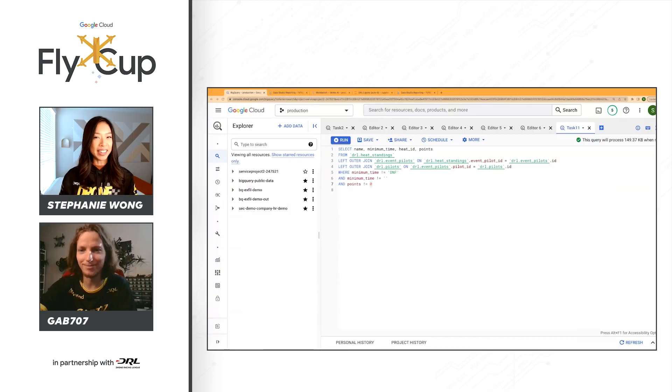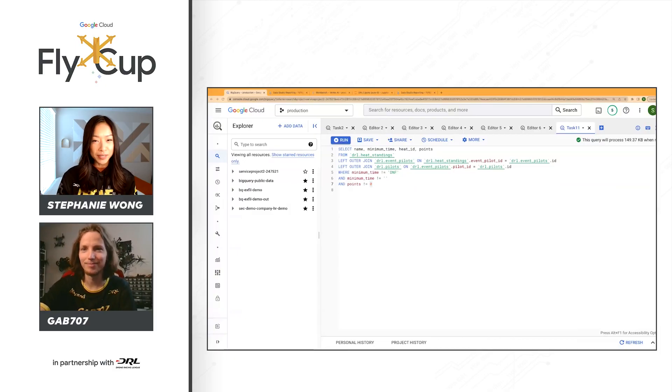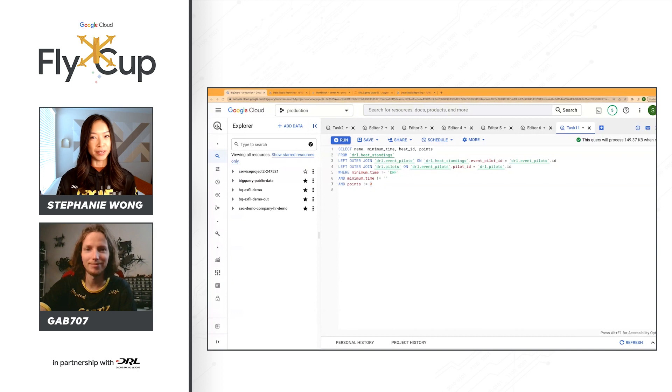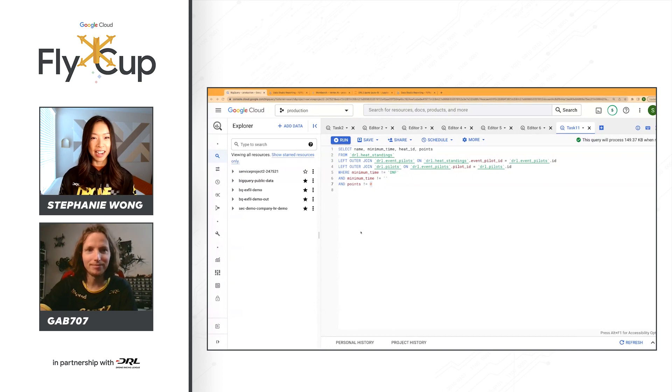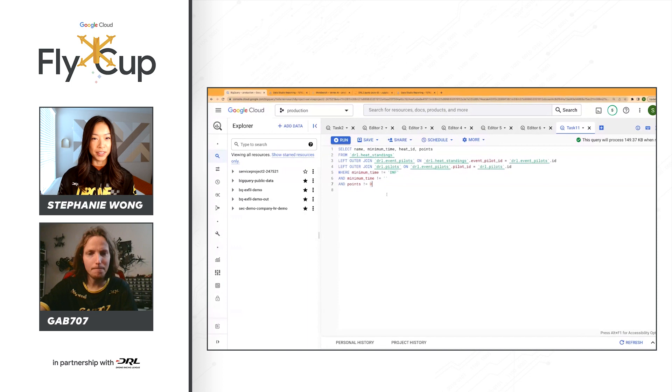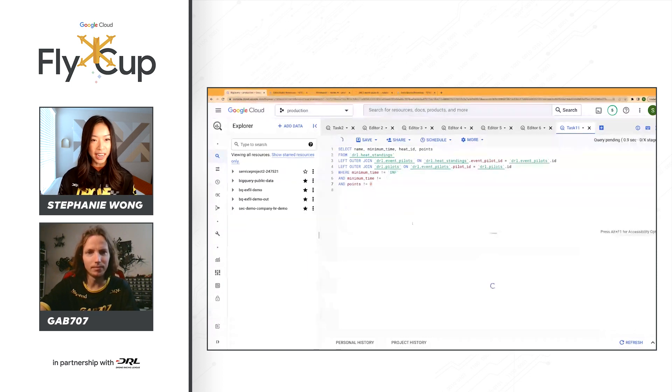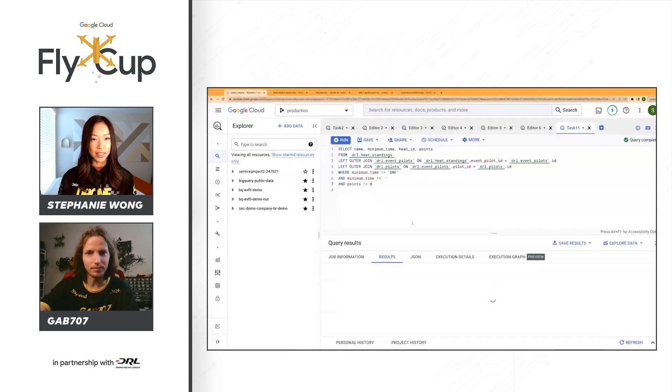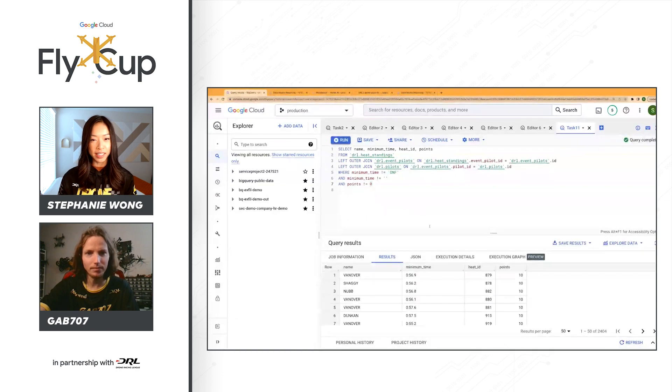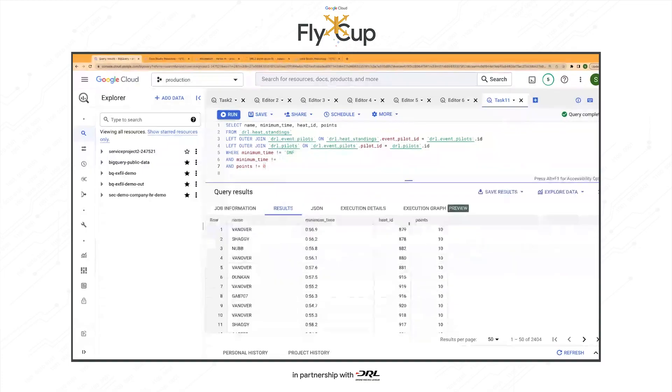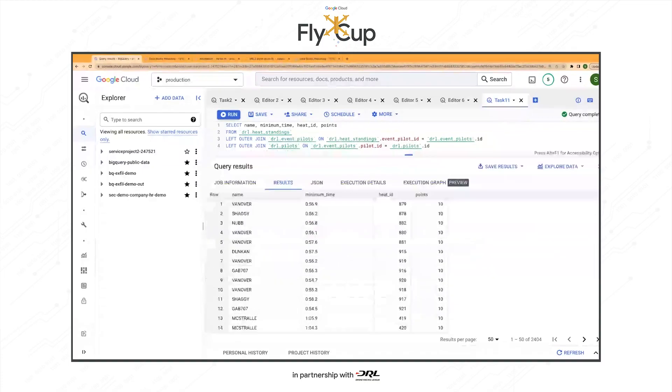Why don't we go ahead and take a quick look at one of the parts of the challenges. I don't want to give away all of the secrets here, but we can see how that might affect you. So first of all, if you're looking here, this is one of the tasks that are included in phase one of the Fly Cup Challenge. So this is a query that we've built against some of the tables here that you've been able to provide us from DRL.